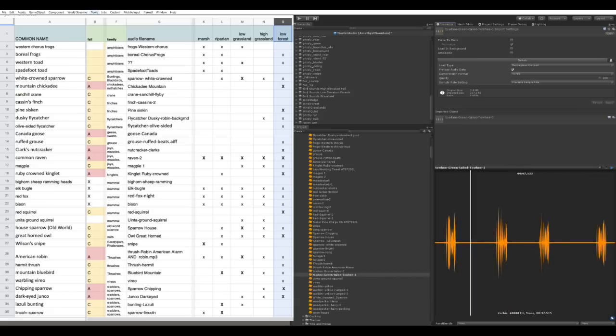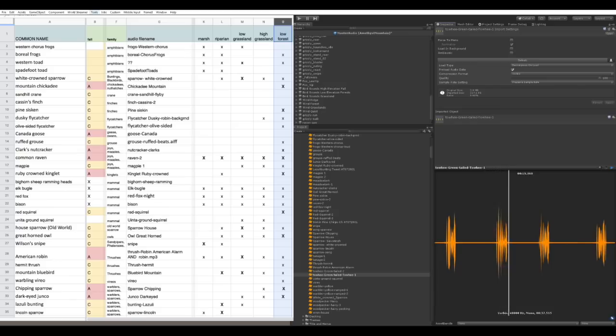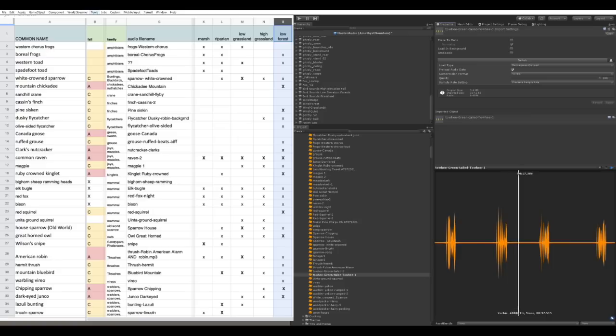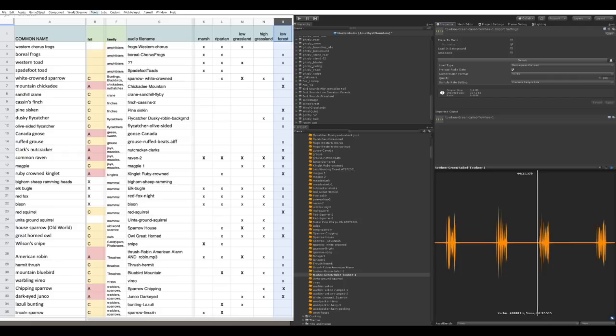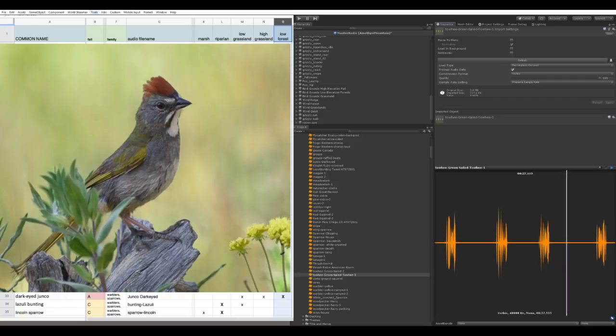You can see some of these, you know, you think of a bird call just being one little short thing. One thing that Susan has educated me about is that this whole thing with these four bursts is a complete call. They're saying something and it takes them these four bursts to say it. It's not just a one-off individual thing. That's what a green-tailed towhee looks like making this call.